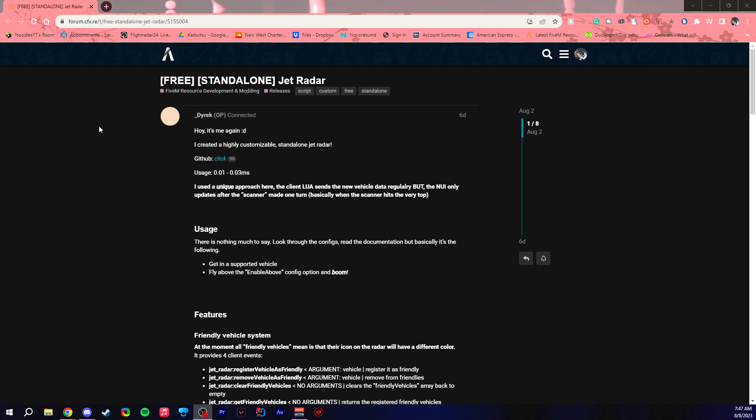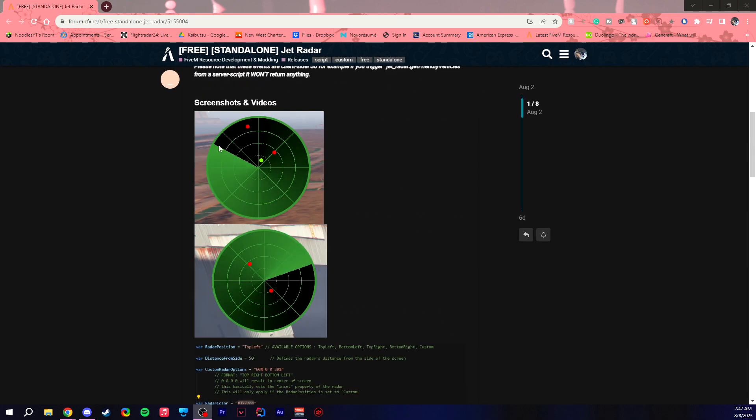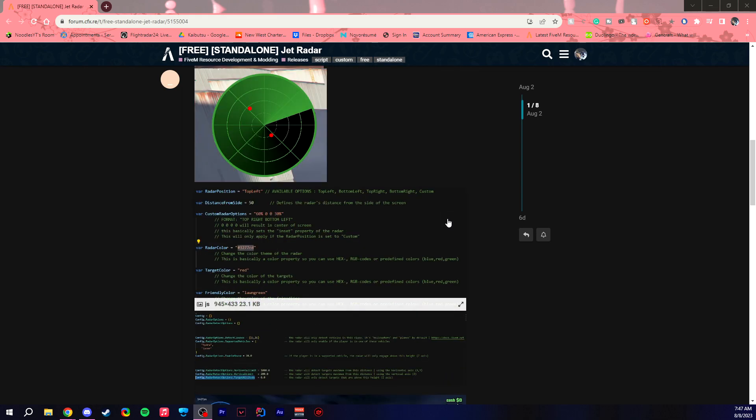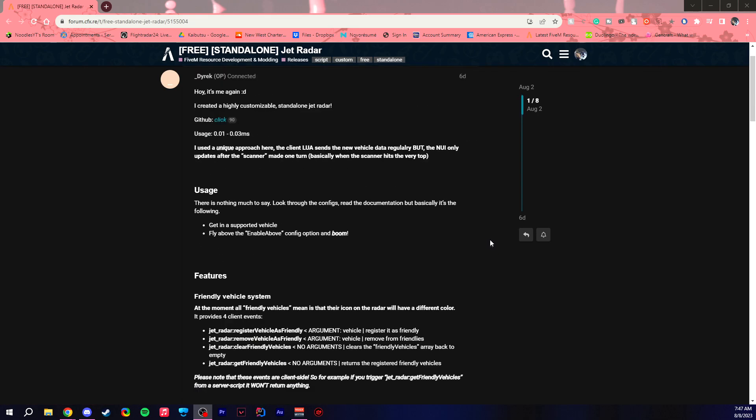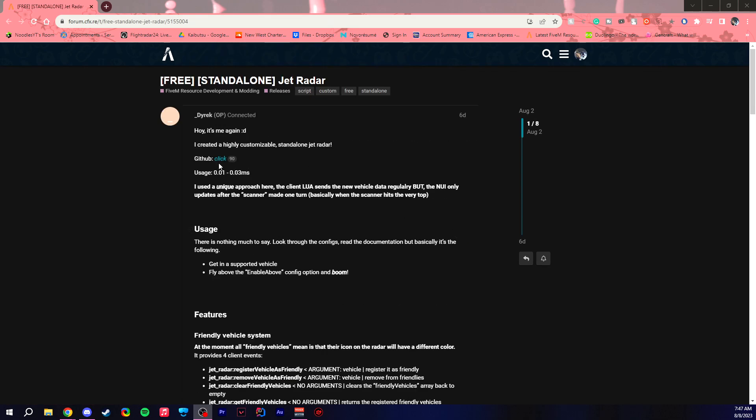Hello everybody and welcome back to another FiveM resource tutorial. Today we are going to take a look at the jet radar, which is essentially exactly what it is. When you're in a Hydra or any other jet, you get a radar that tells you where other jets are. It's pretty cool, pretty simple, and I'll show you how to get started.